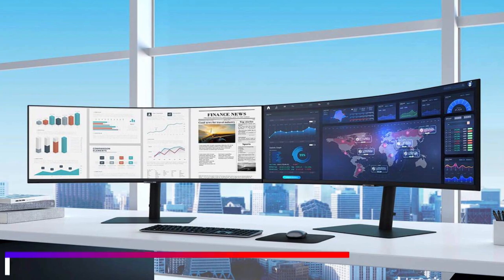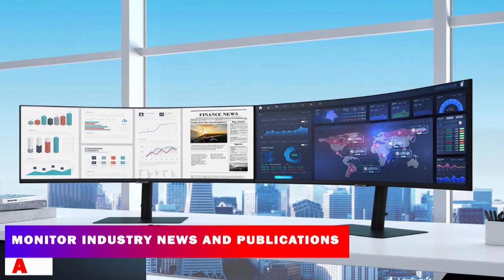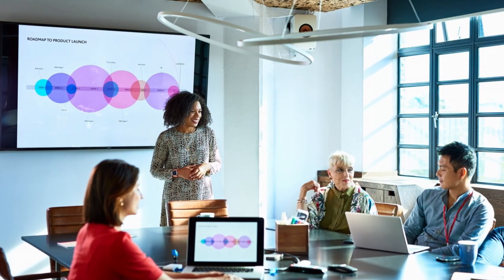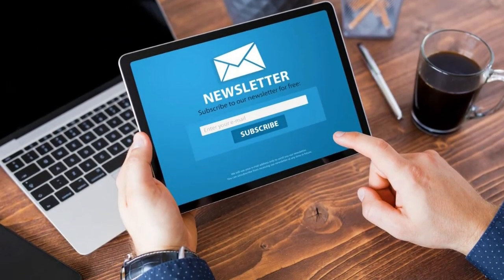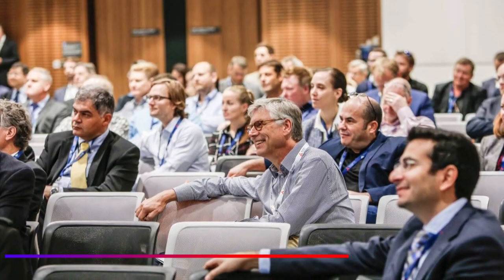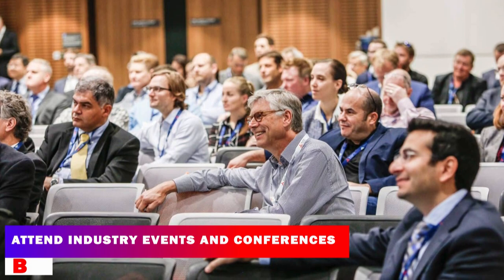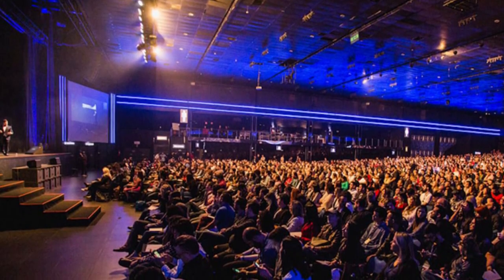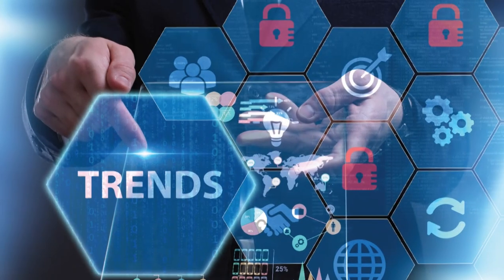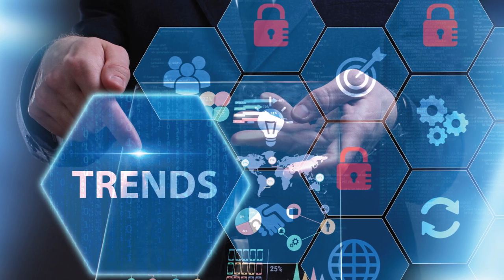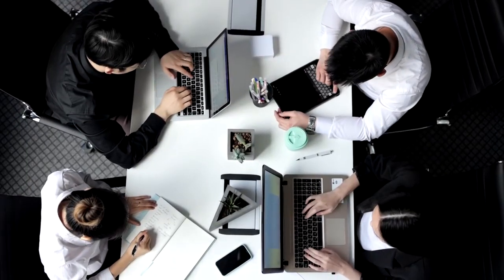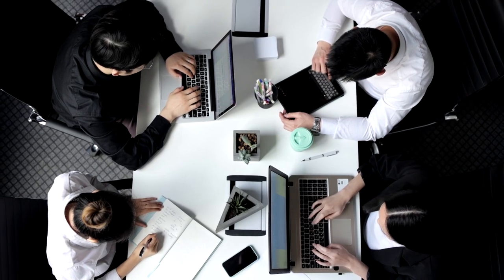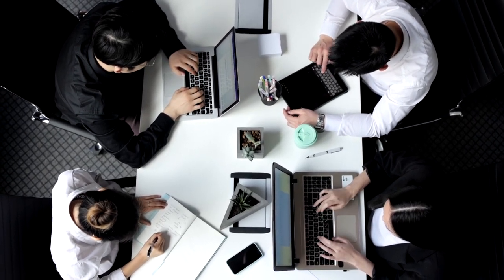Here's how you can analyze market trends and opportunities. A. Monitor industry news and publications. Stay updated on the latest news, trends, and developments in your industry. Subscribe to relevant newsletters, blogs, and magazines, and follow industry influencers on social media. B. Attend industry events and conferences. Industry events and conferences are excellent opportunities to learn about emerging trends, technologies, and innovations. They also provide networking opportunities with like-minded individuals and potential partners or customers.